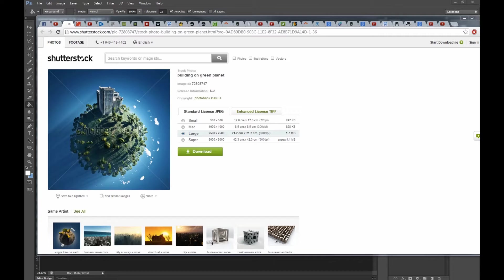Hello there everybody, Jesper Grip here for Kreativo.com. I got a request asking how to do this effect. As you can see, this is a 3D effect, so I asked if they wanted me to show it in 3D, but they wanted me to show how to do this in 2D.